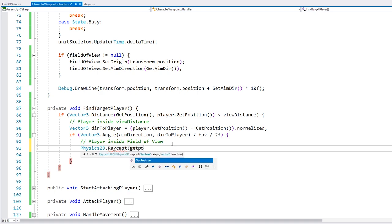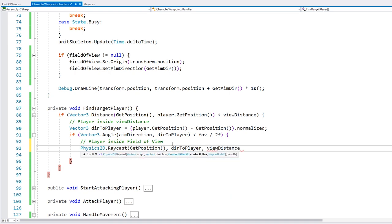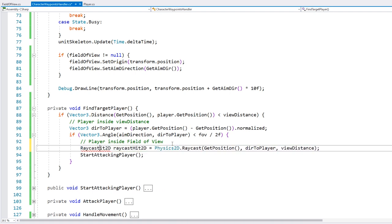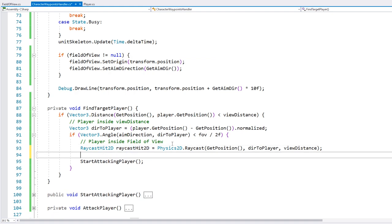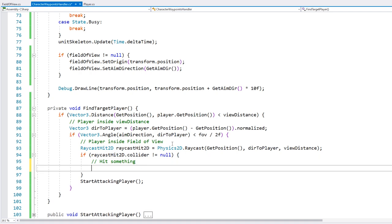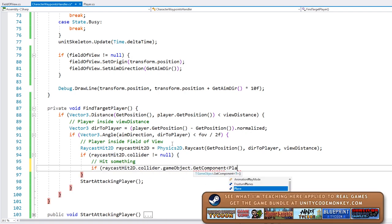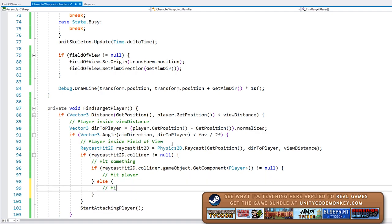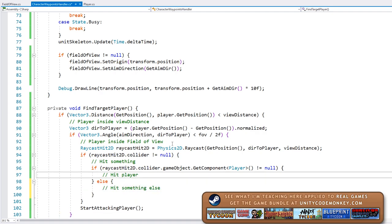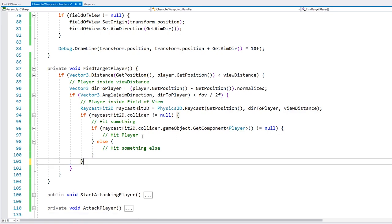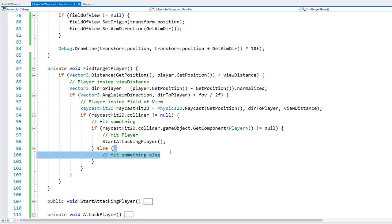The origin is this getPosition. For direction, it's the direction to the player. Then for distance, let's do our view distance. So this returns a raycast hit 2d. And now in here, let's test if we hit something. So if the collider is not null, then we hit something. And now let's test if that something is the player. So here we go into the game object. We get the player component. If it is not null, then we have hit the player. So here we start hitting him. And if it is not the player, then we hit something else. So we ignore it. Let's see.